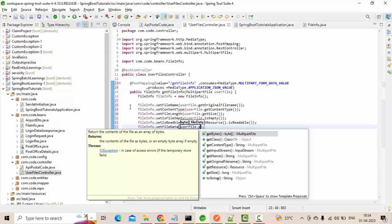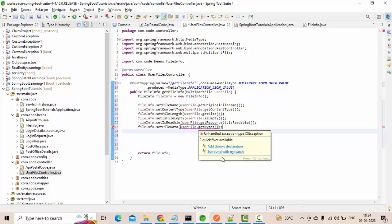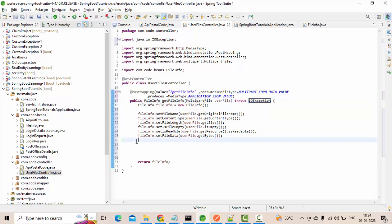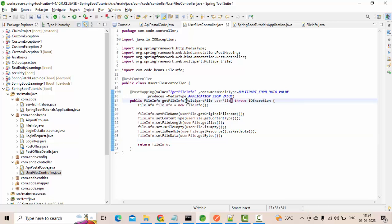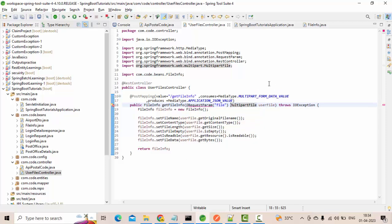The final part is getting the file data: fileInfo.setFileData from userFile.getBytes(). I'm also adding produces = MediaType.APPLICATION_JSON_VALUE. I'm passing the file as a RequestParam. Let me import RequestParam. I think this should be good to go.